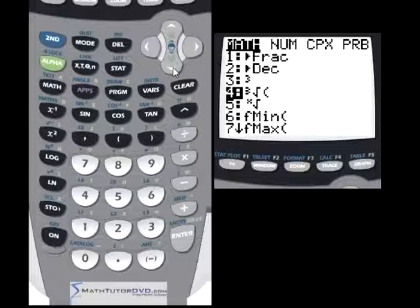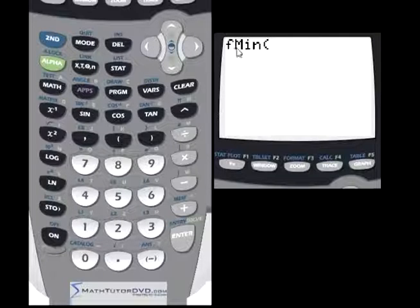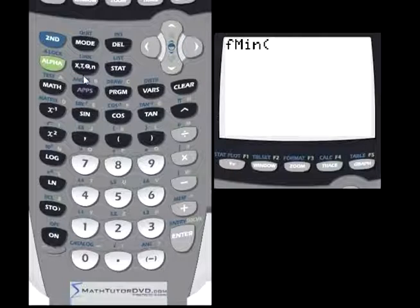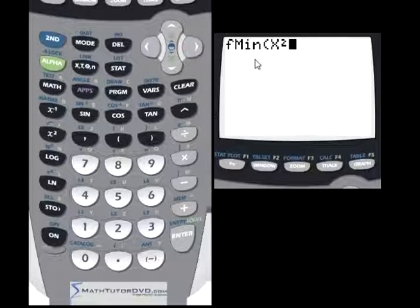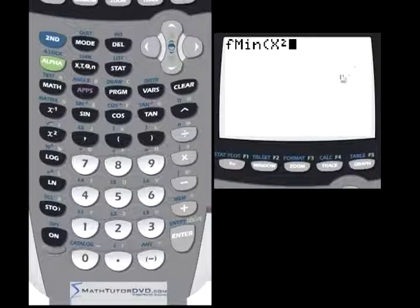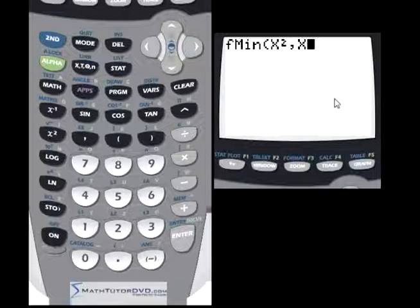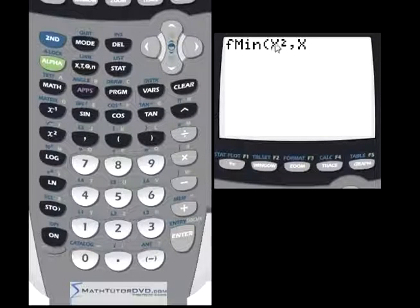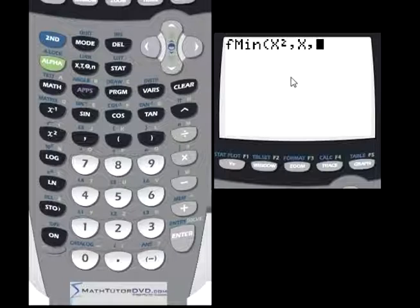The way you use Fmin is to go down to number six in the math menu, or press the number six button. First, type in the function you're trying to find a minimum of. Then put a comma, then the variable you're searching along, which is x. Then you need to tell the calculator what interval you want to search on — it can't search forever, so you have to nail it down and tell it where to search from.